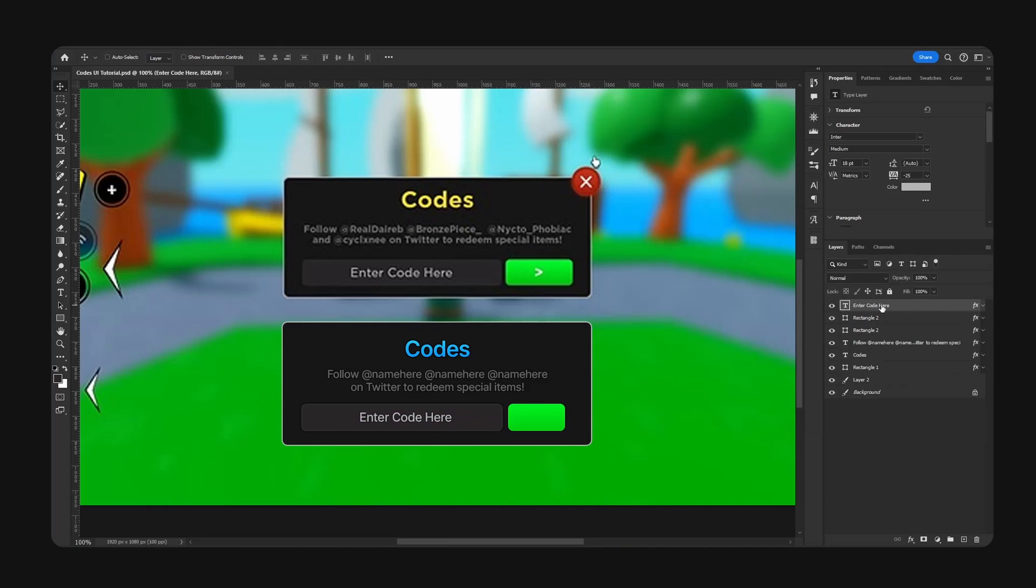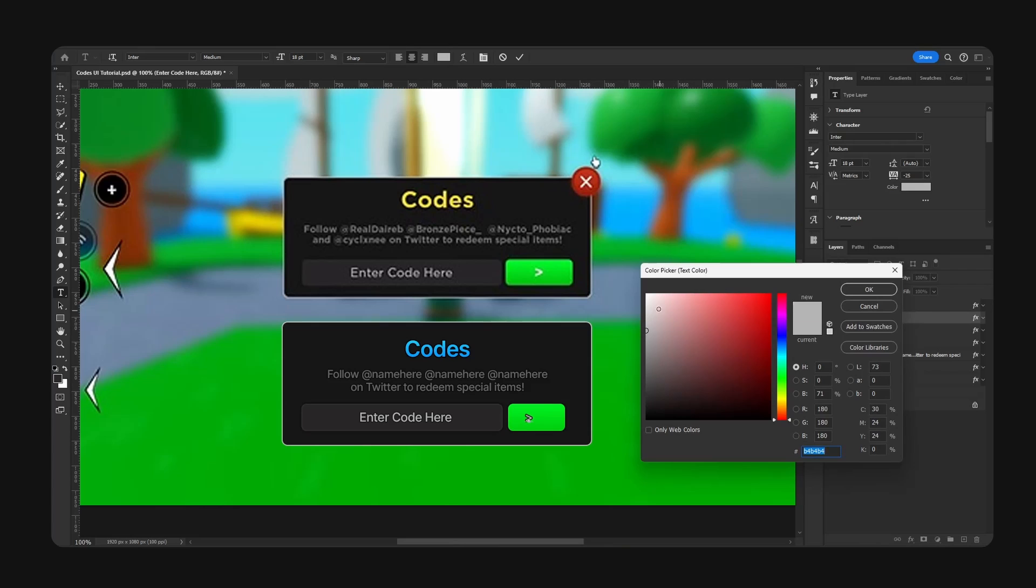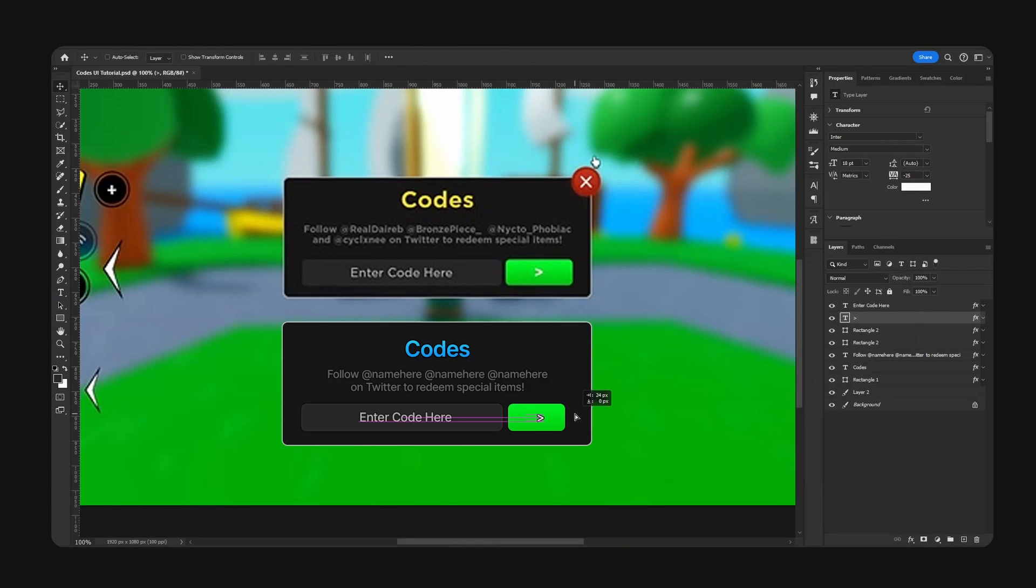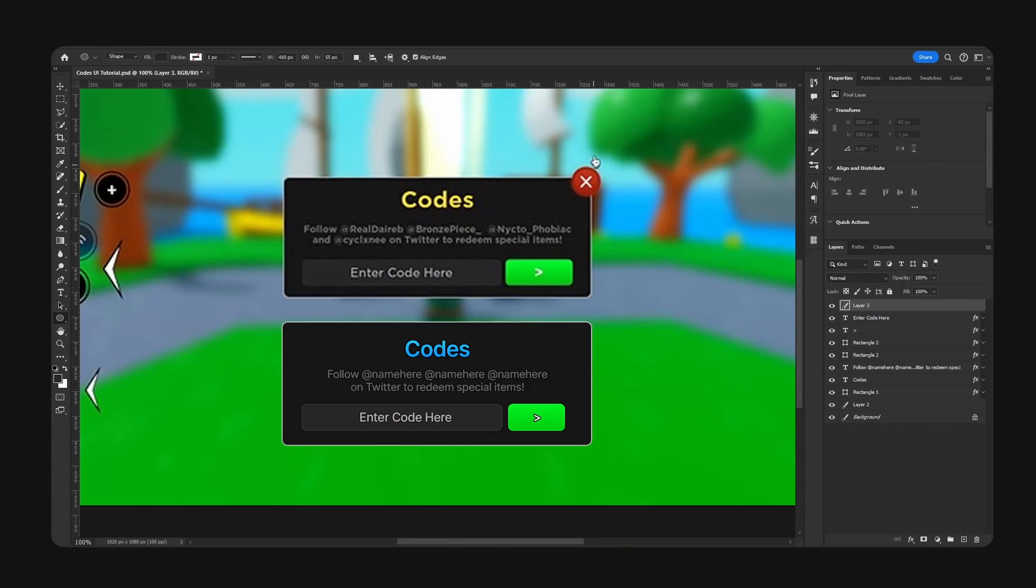And copy the text over with a nice little arrow symbol. This will just go right here. Now we have the X button and use our ellipse tool.